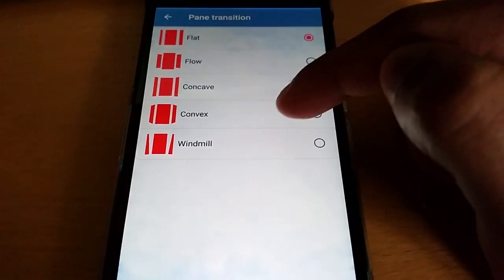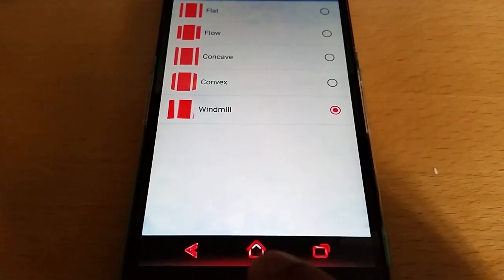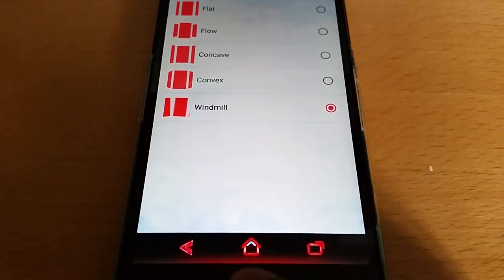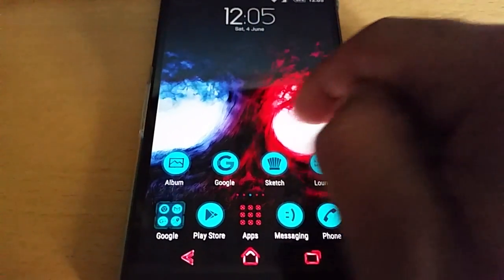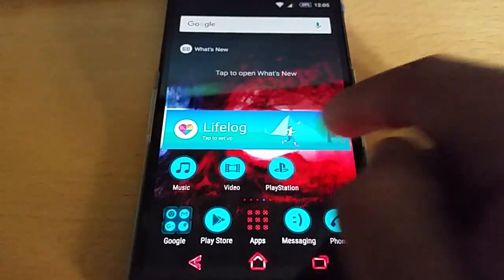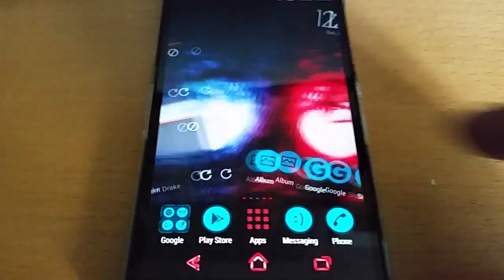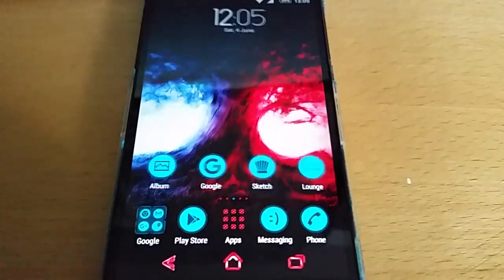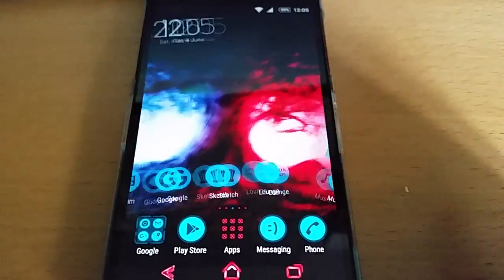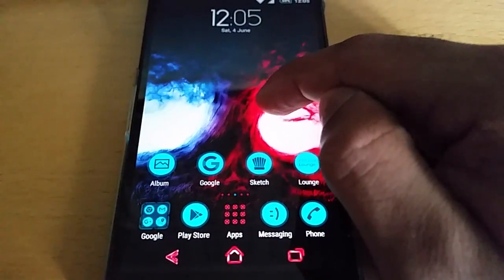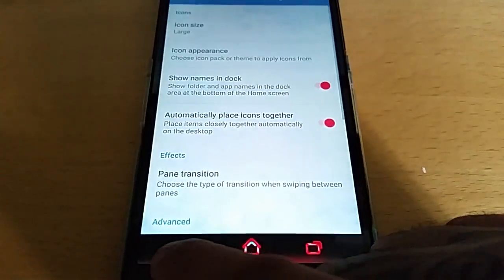Let me show you this real quick. The transition effects available are Flat, Flow, Concave, Convex, and Windmill. I'm going to show you how Windmill looks because in my opinion it's the best one. You can change the transition effect here on the home screen — this is Windmill, and as you can see it looks really cool. There are several others to choose from.